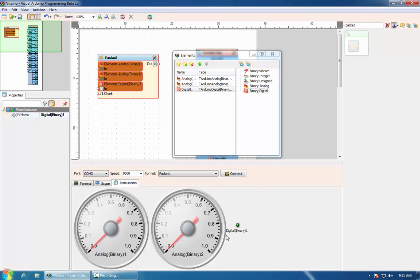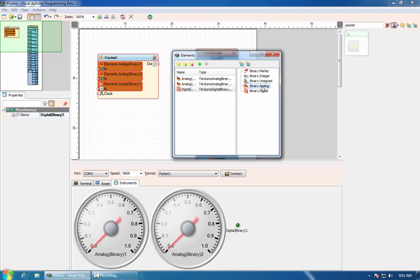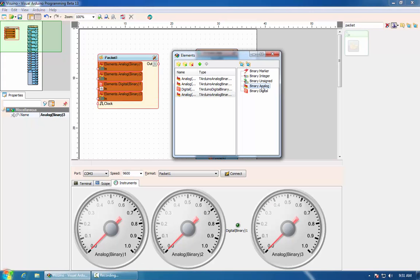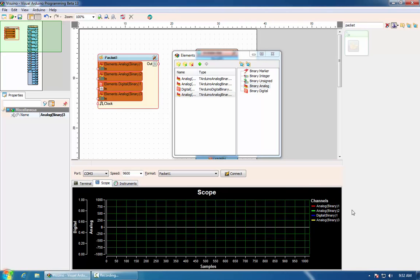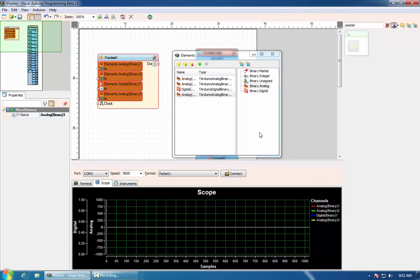And in the instrumentation view, we will have the corresponding instruments capable of displaying the data in the packet channel. Now, if I add another analog channel, another gauge immediately will appear. And on the scope view, an analog channel will be added.